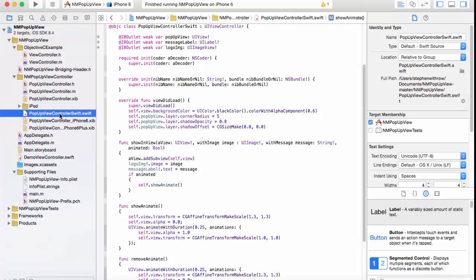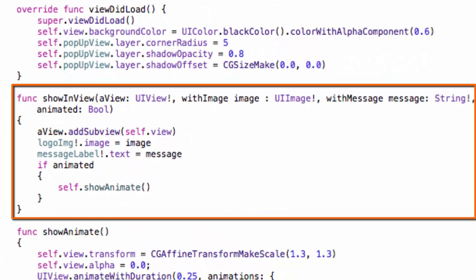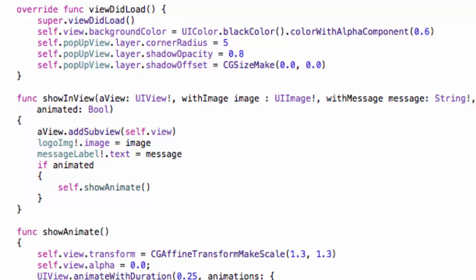This is pop-up view controller Swift. The view controller contains the show in view method which is going to be called by the view controller for the main storyboard.